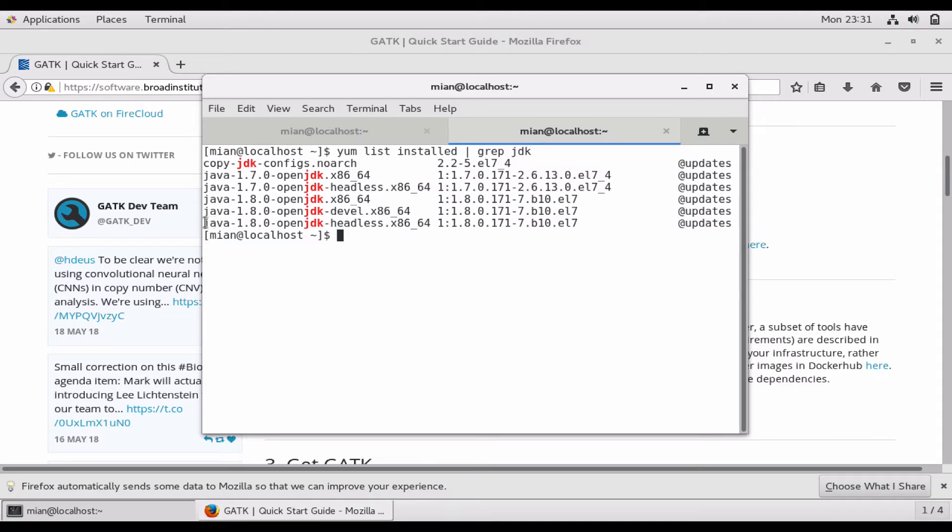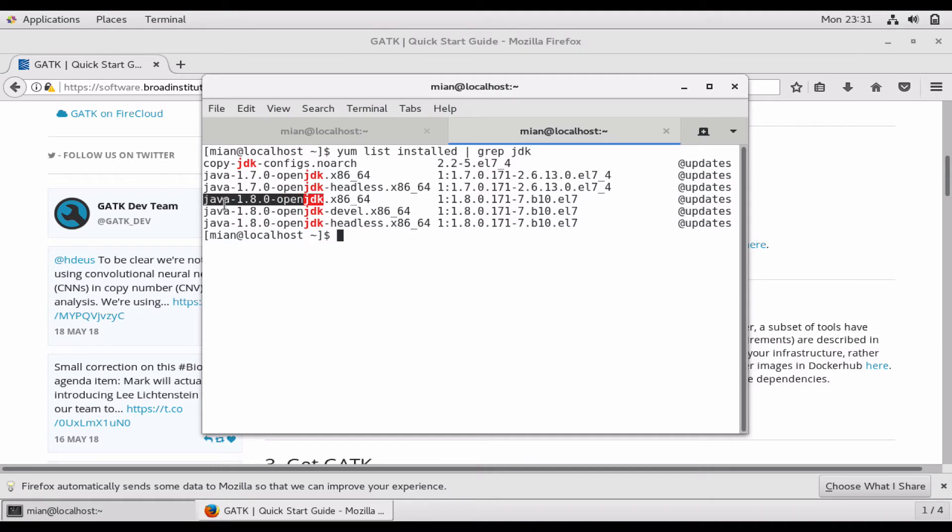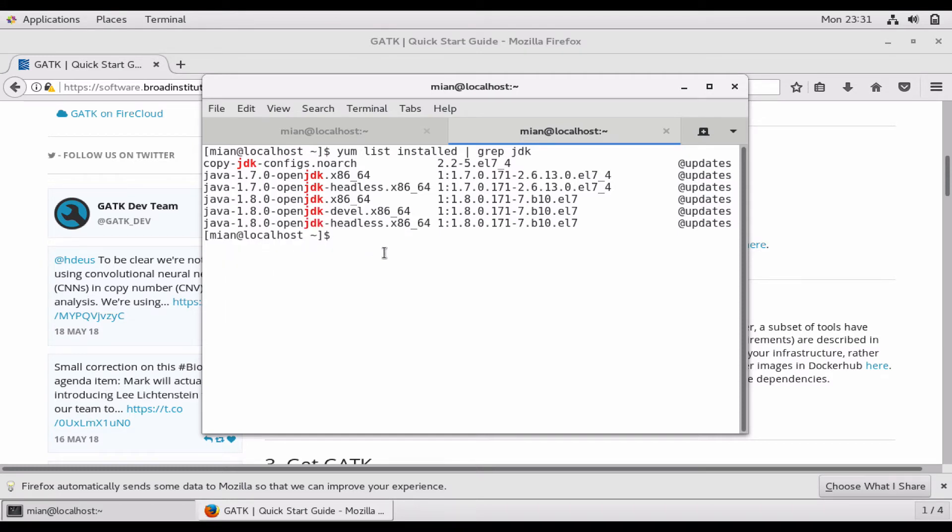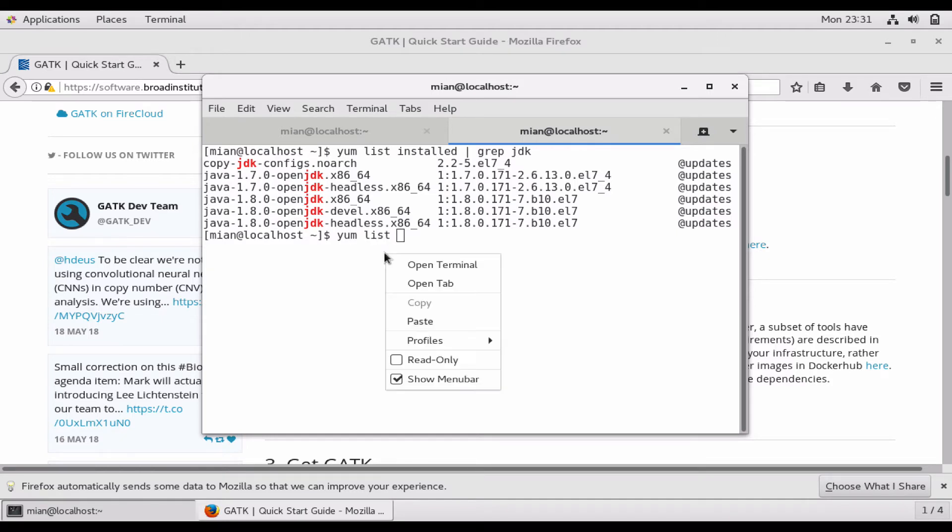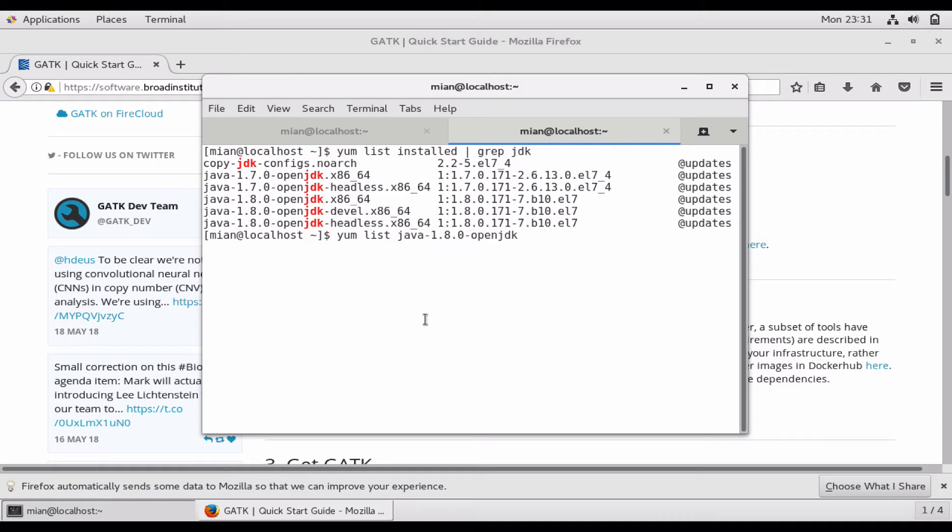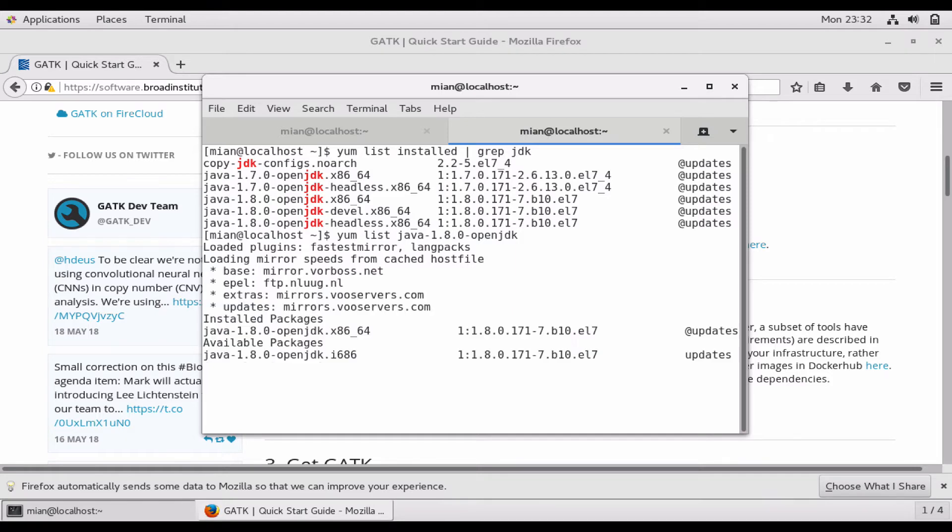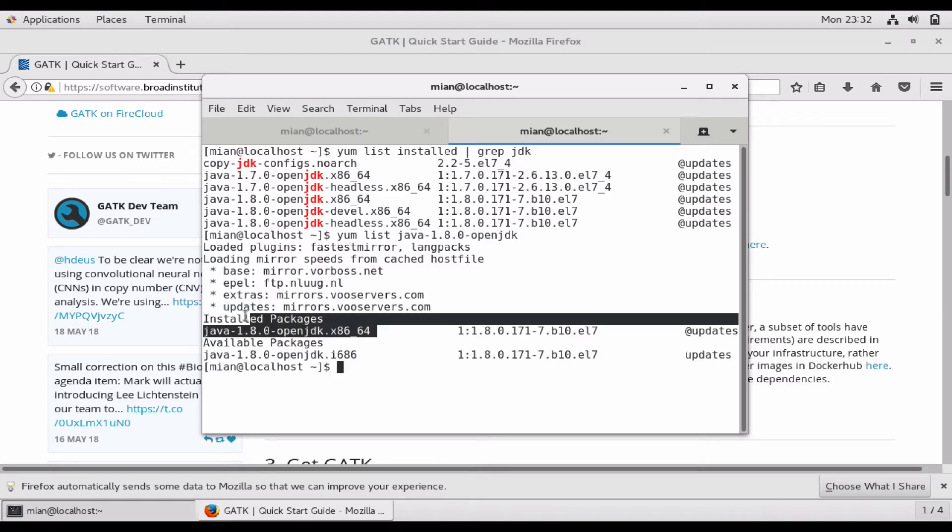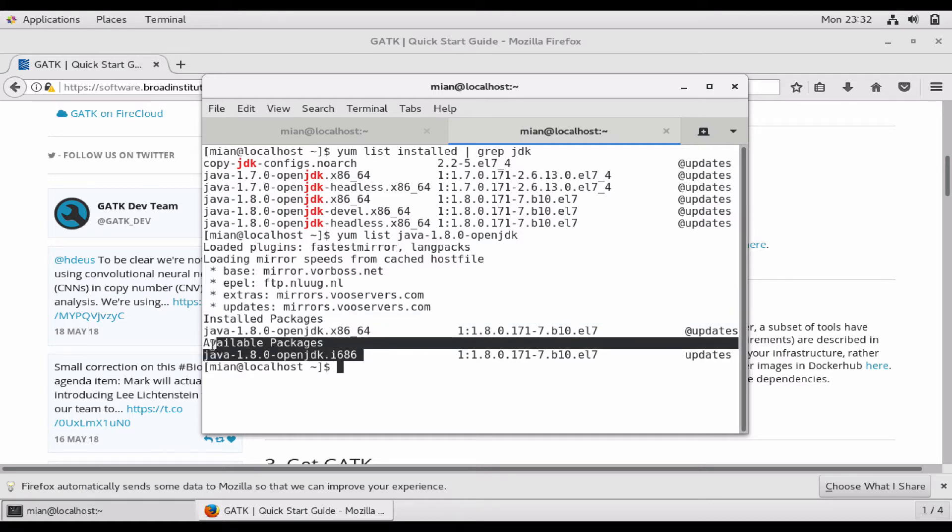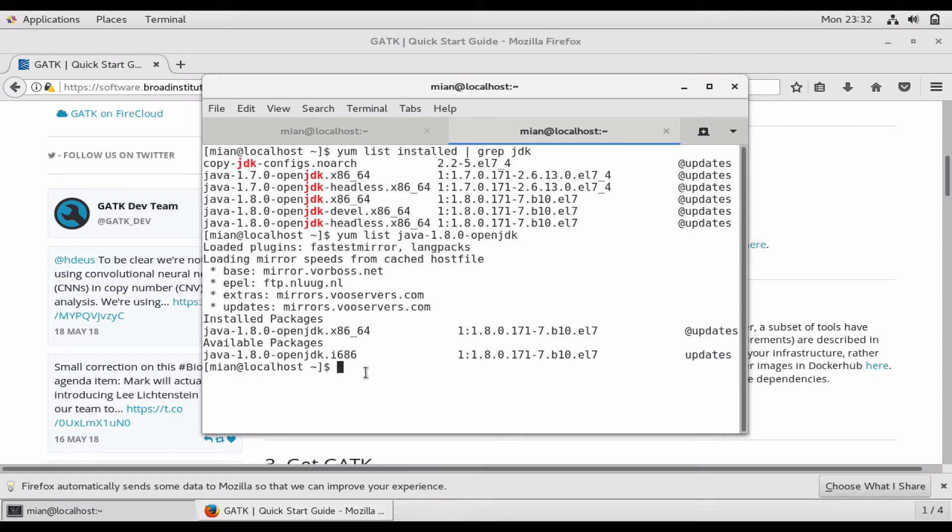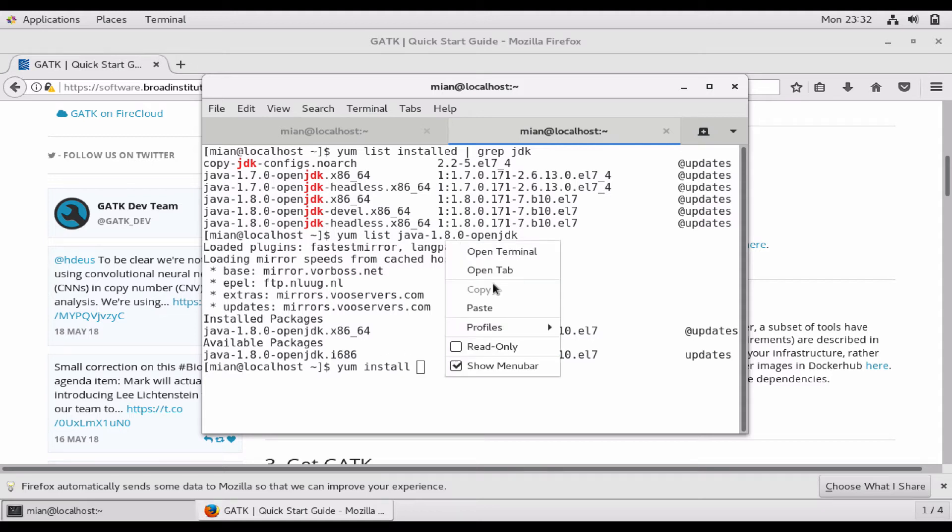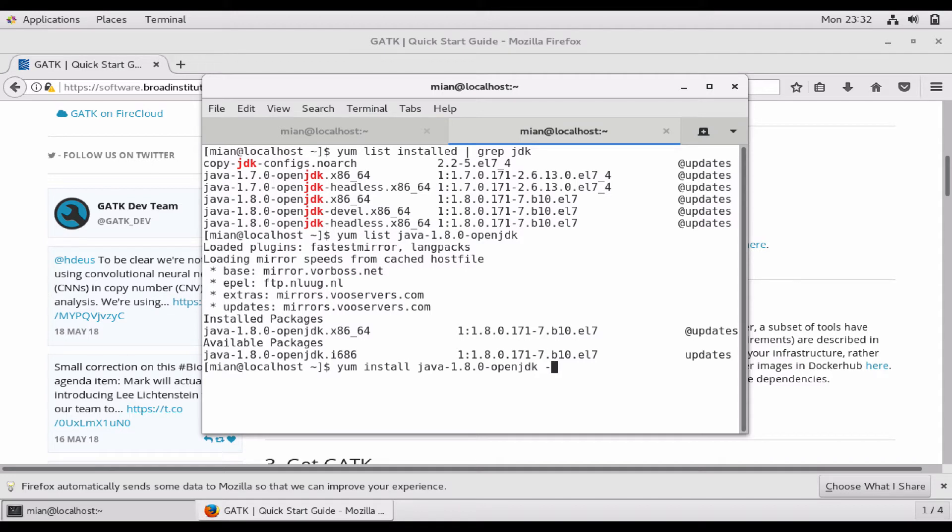To confirm it, you can also do yum list and the 1.8.0 which is the requirement for GATK. You can see that it comes as an installed package. If it is not installed, it will say that it is available in available packages, in which case you can do yum install and paste the file name to install it.